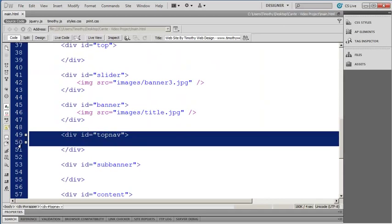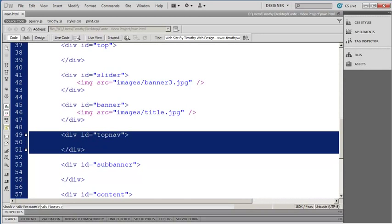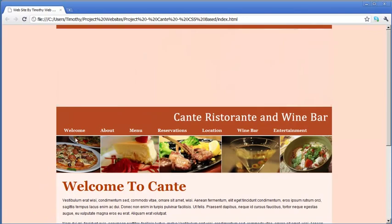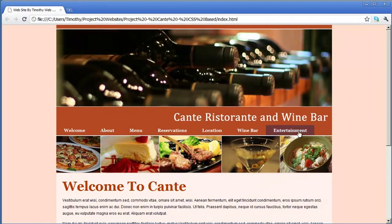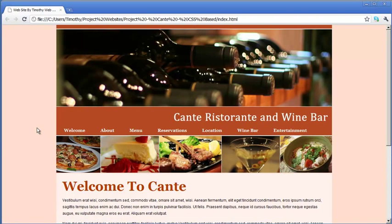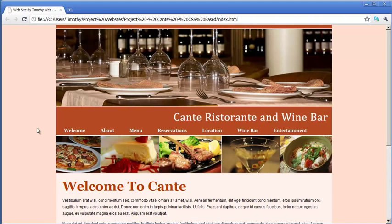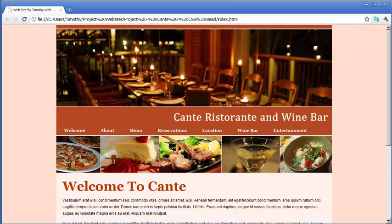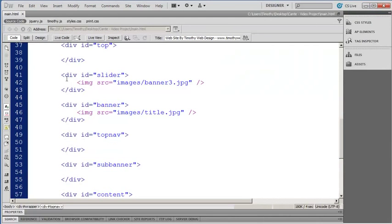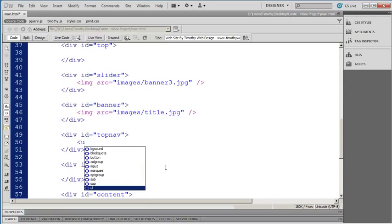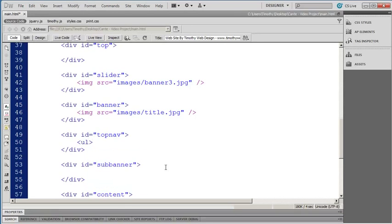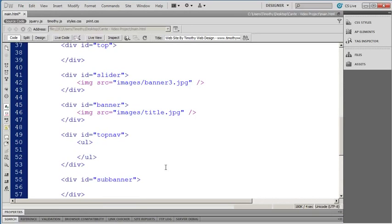The next area I have is my top nav div. If I bring up my sample, you can see the different menu links right here. Remember, your navigation for your pages is always going to be contained in an unordered list. So let's go ahead and create that right now — minimize the browser and come back into Dreamweaver. The first thing I'm going to do is open and close my unordered list.